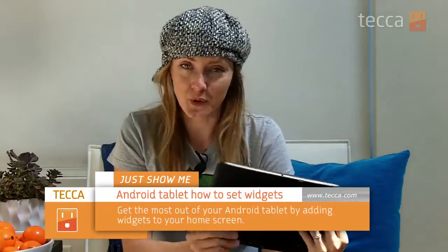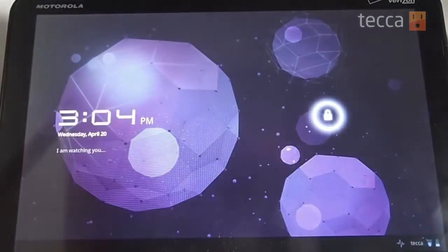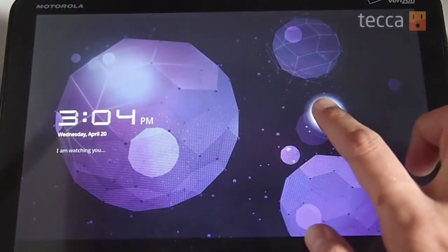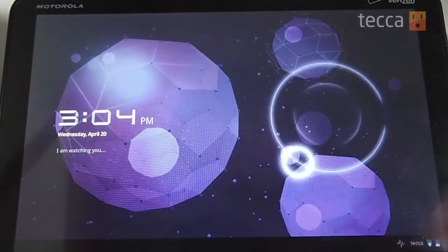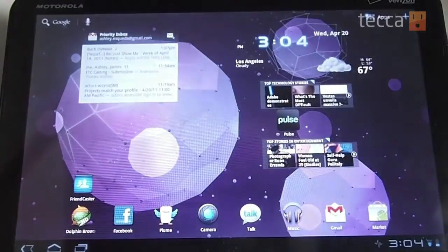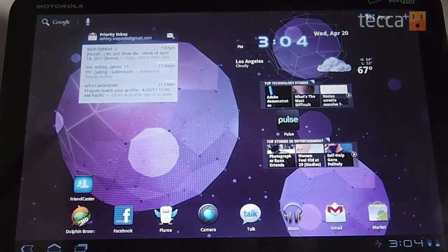So we've got a Motorola Zoom here, so let's boot that up and unlock our device. In Honeycomb you have a different way to add a widget. Before, you used to have to hit menu on your Android phone and then go to add and then go to widget. Not so anymore.